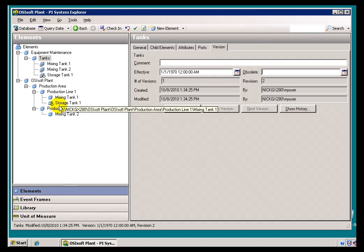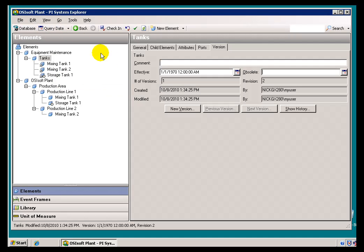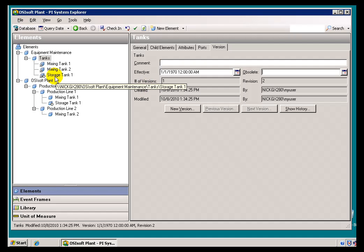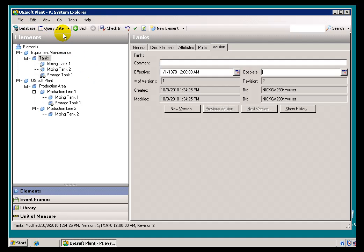And the reason we don't see it is because our query date is taking the default, which is the current time. So we've effectively made that disappear from any of the AF clients that would be searching for displaying that AF element. Now, to go back and look at that again, we'd have to change the query date. We're going to do that in the next video.